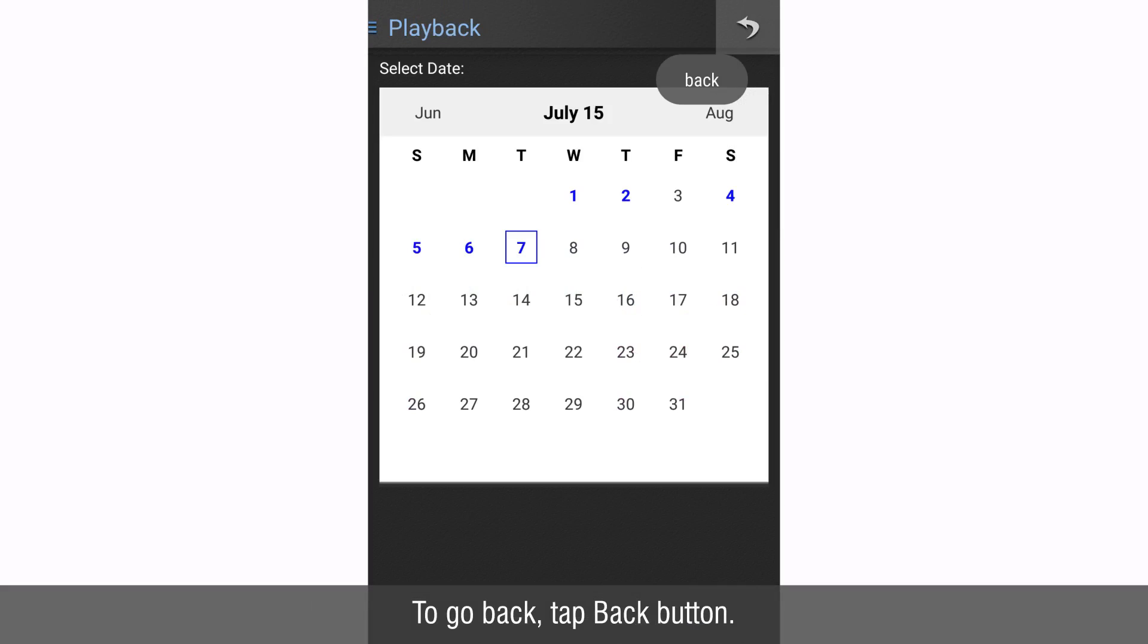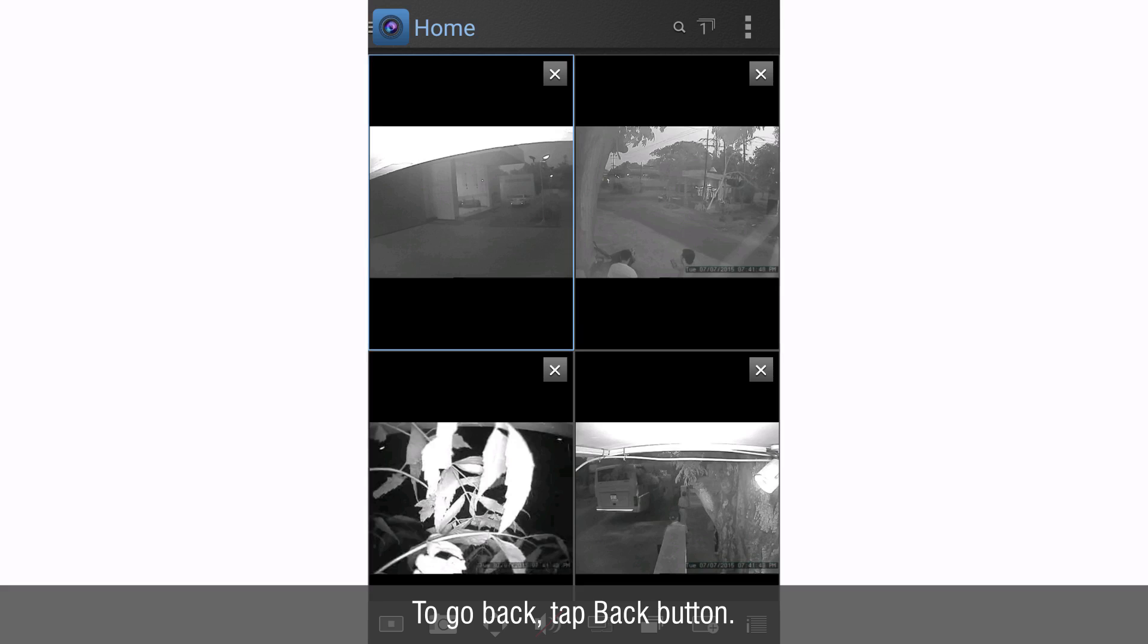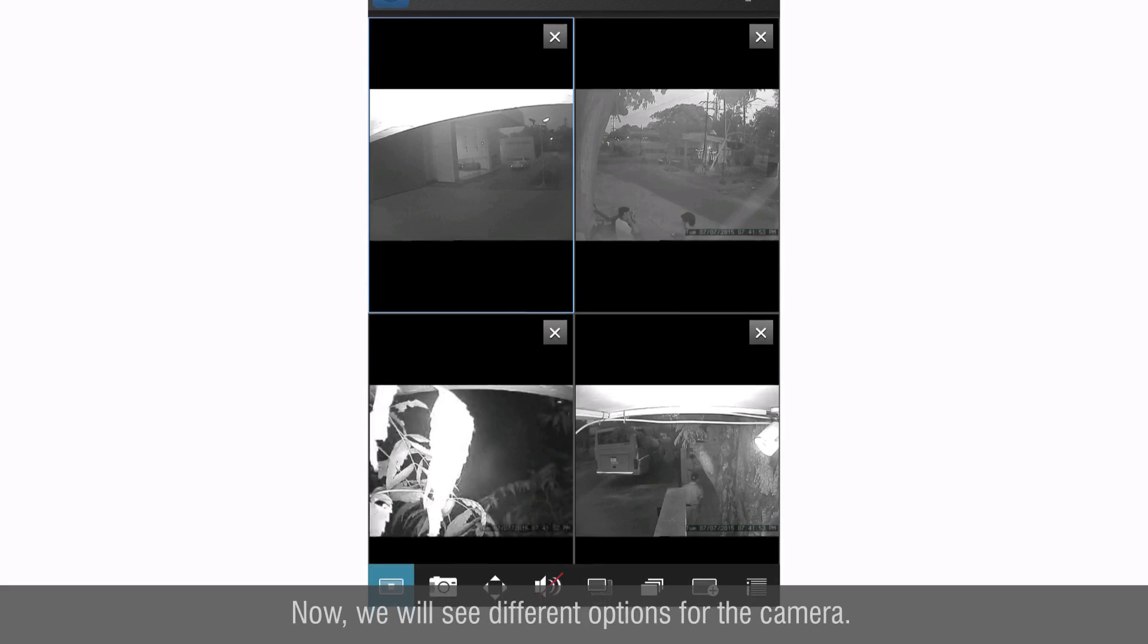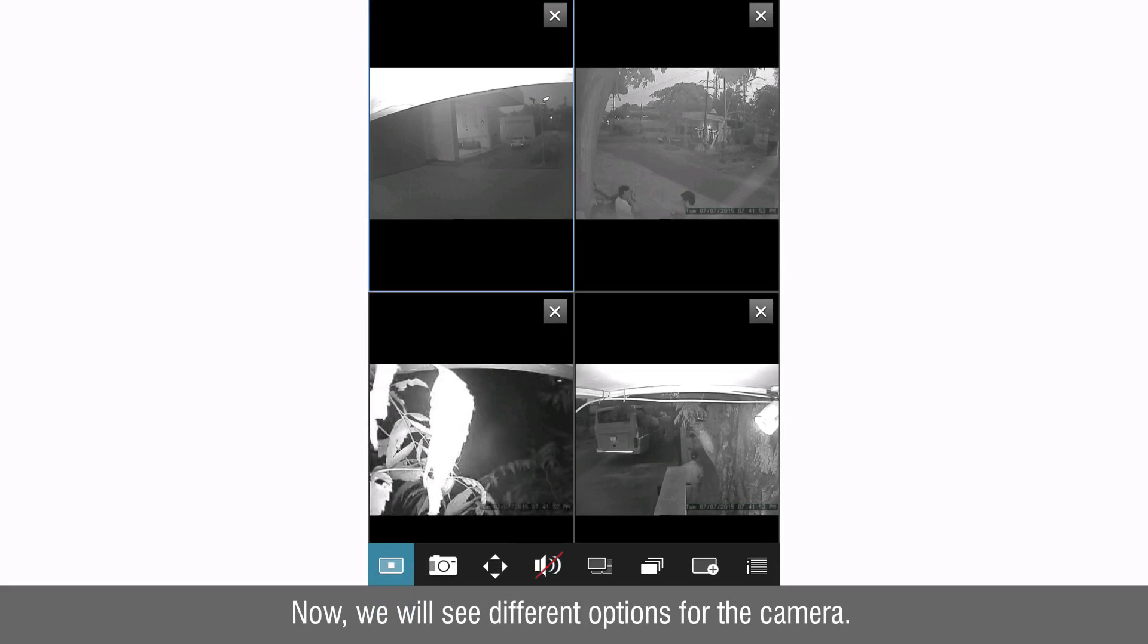To go back tap back button. Now we will see different options for the camera.